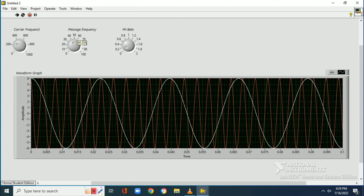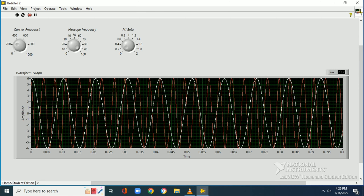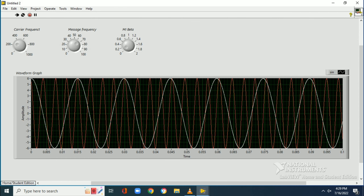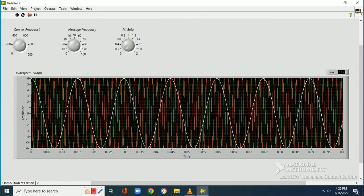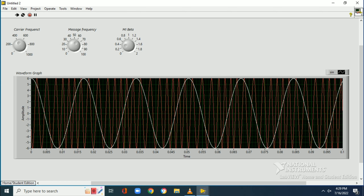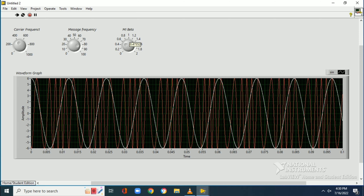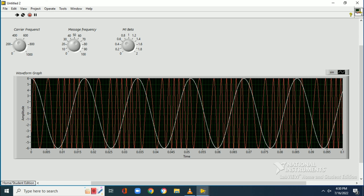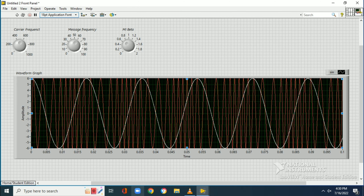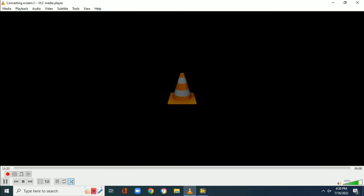All knobs start at zero. We increase the carrier frequency to observe the carrier waveform. Changing the message frequency shows two waveforms in the graph. Varying the modulation index beta causes changes in the carrier waveform in accordance with the message signal frequency. By randomly varying all three parameters — carrier frequency, message frequency, and modulation index — we can observe the variations in the FM waveform.